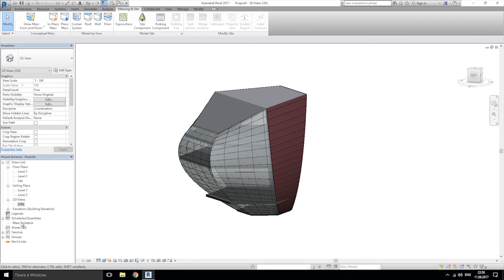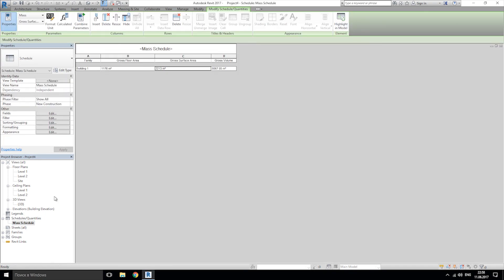If you remember, we did some schedule to understand how many square meters we have inside. We changed the shape, and also we have changed our surface area. So this is calculated automatically. You don't need to recalculate or make a new schedule. You change your mass, go back, and see you have 2,200 square meters. If for you it's enough, you can start to draw your pre-design or whatever you want.